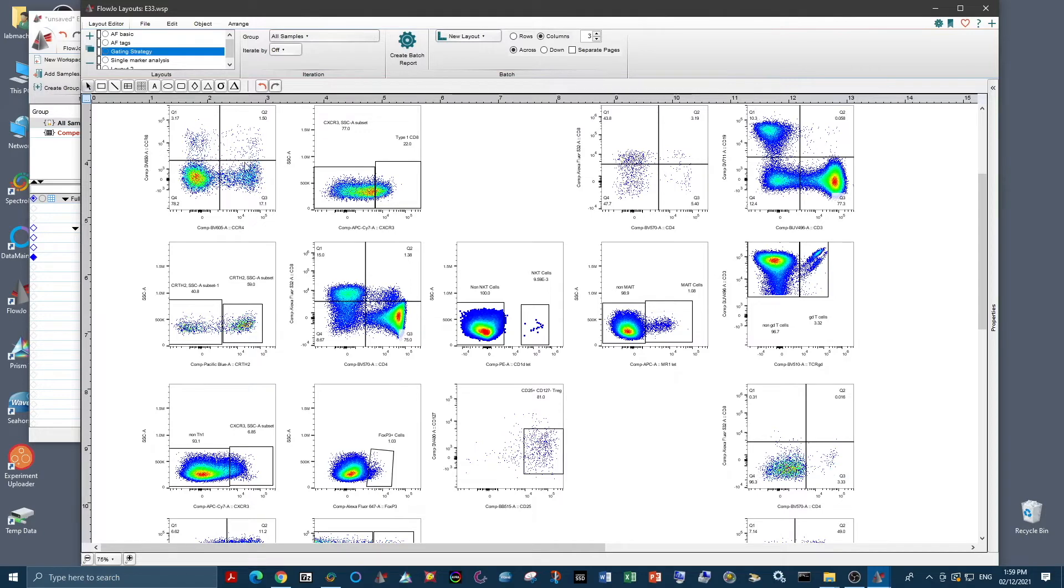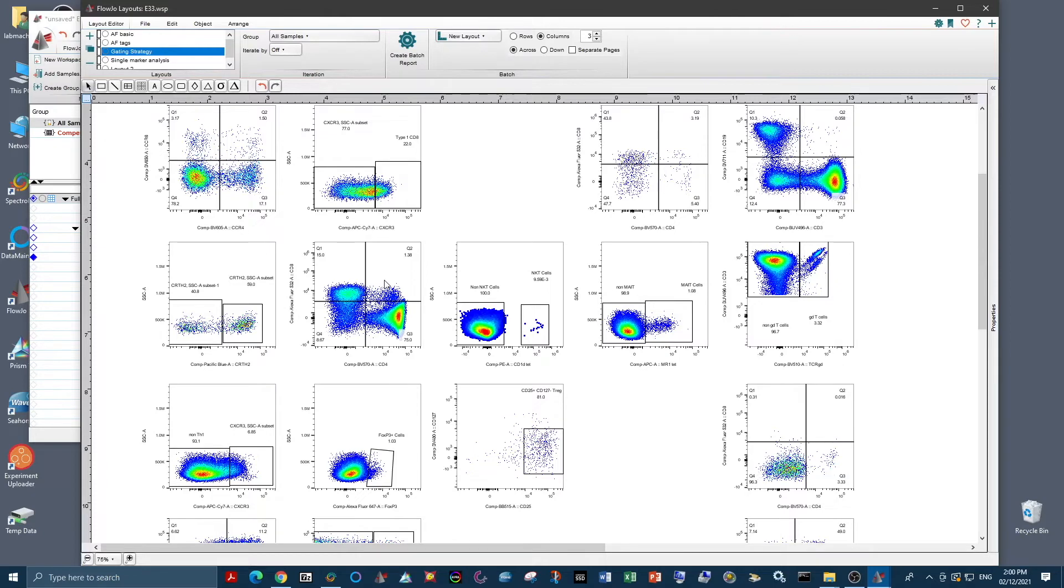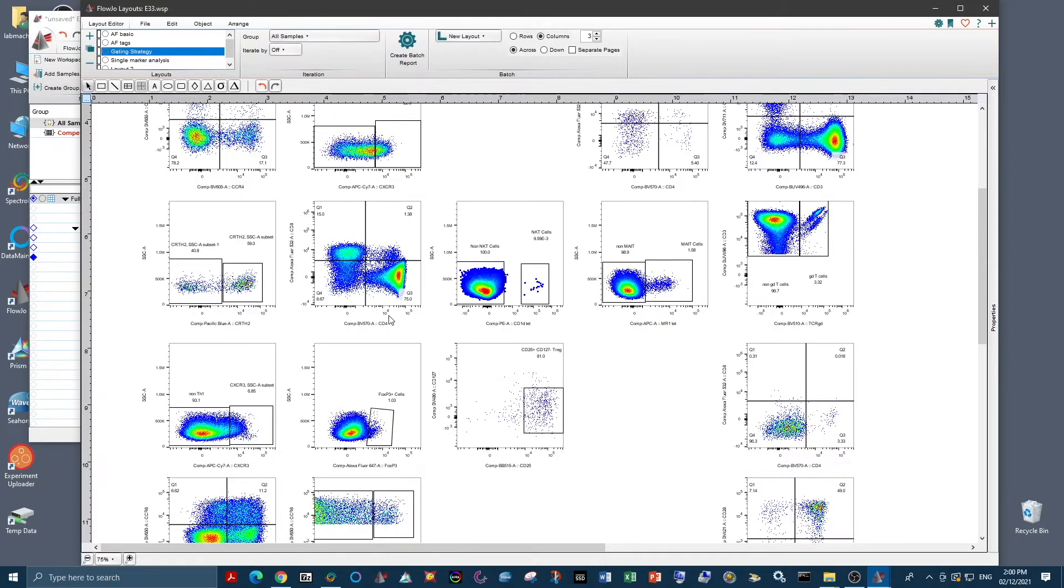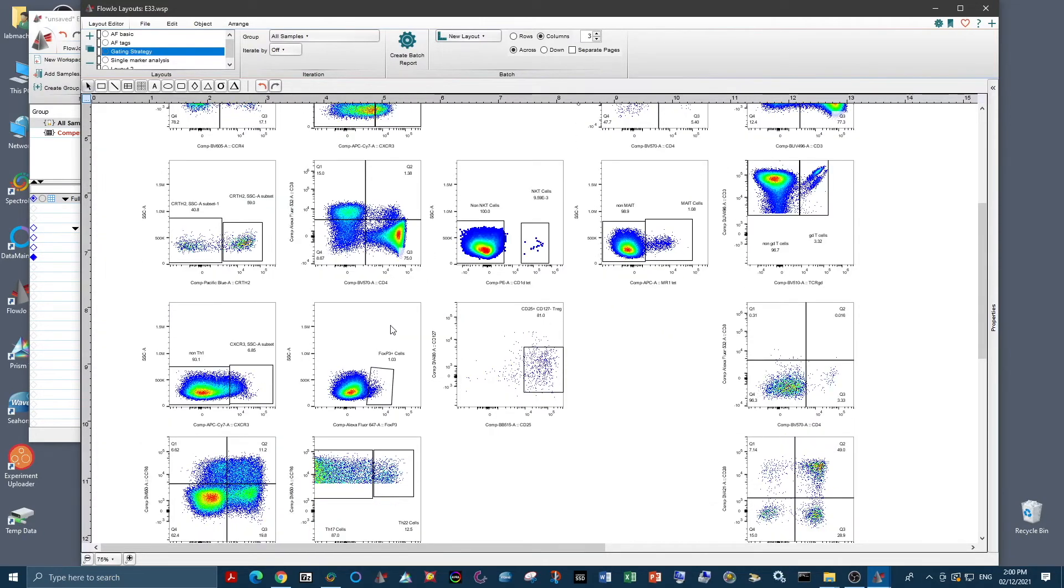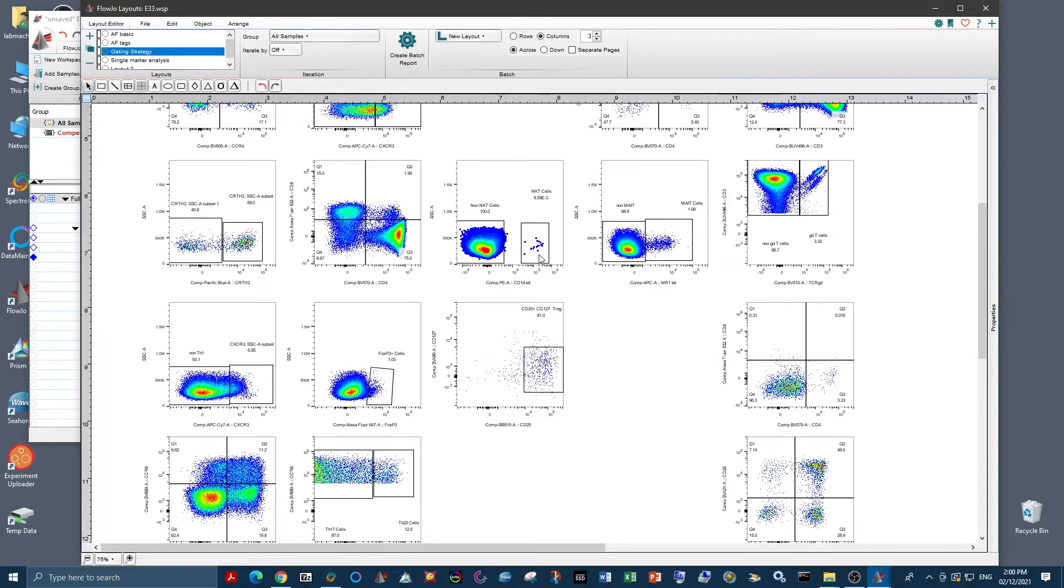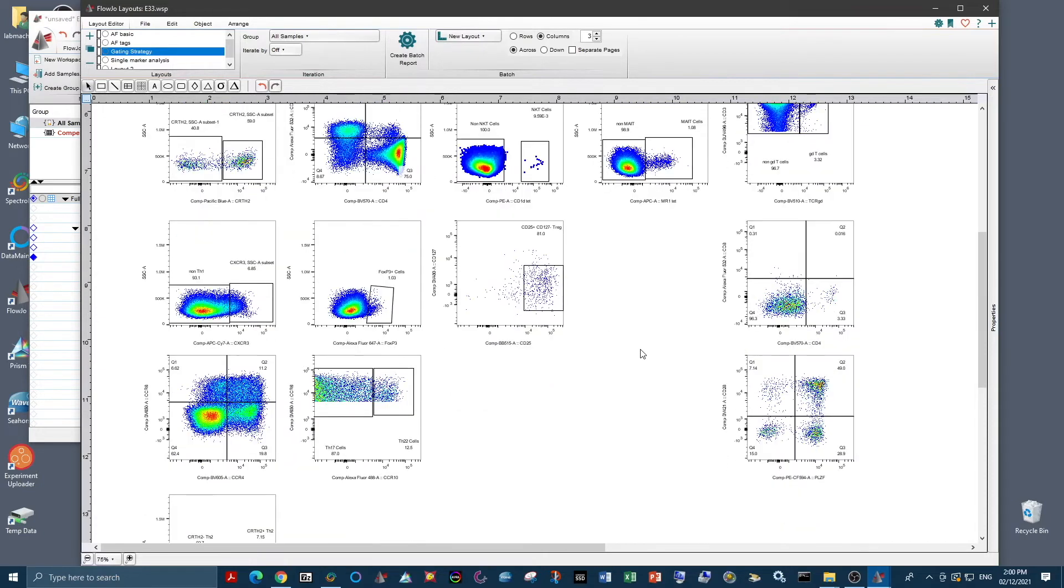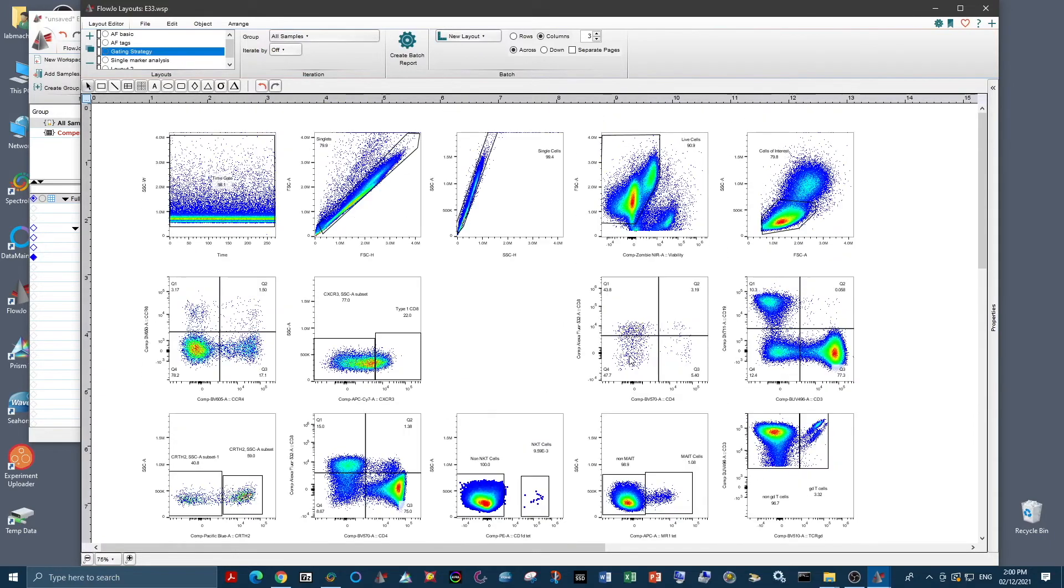And we can also assess any spreading error that we see, such as here where CD4 is spreading into CD8. And we need to just make sure that we can clearly resolve the populations that we're looking for. We also want to make sure we can clearly resolve any readout markers, such as this tetramer here we have on NKT cells. We want to make sure that they are clearly resolved from the negative and that we can use them for the required analysis.